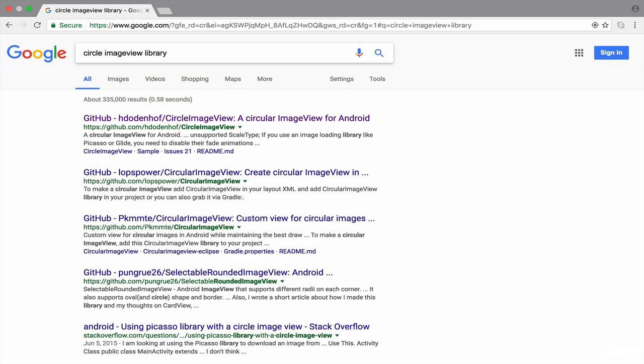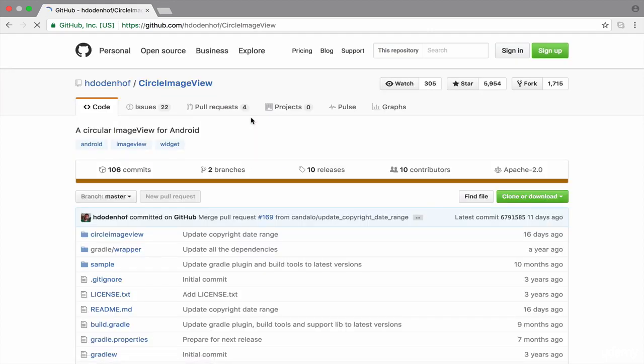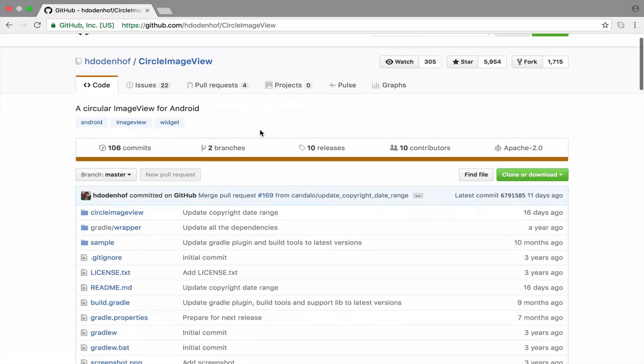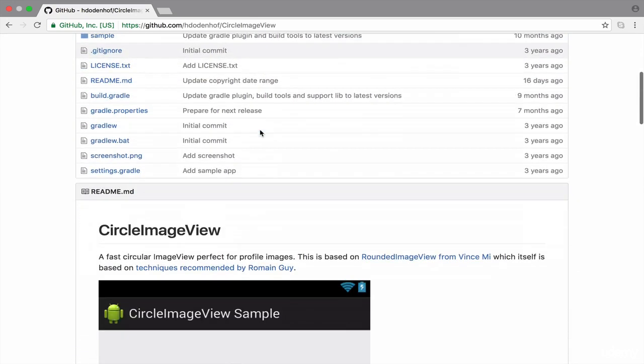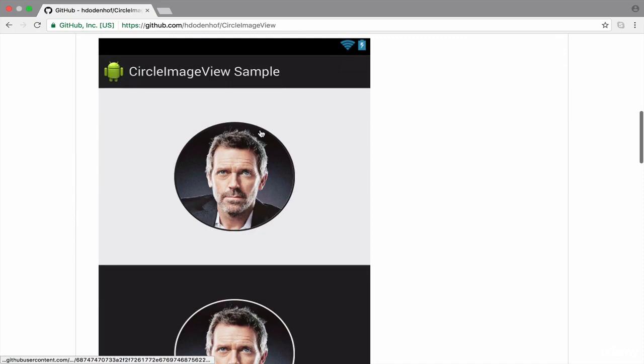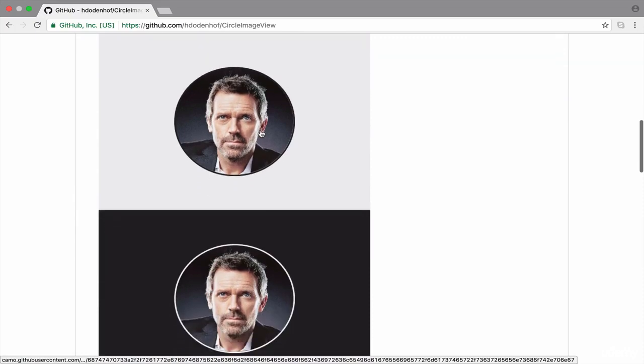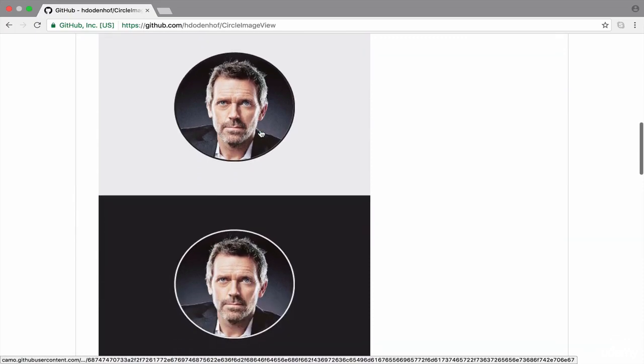The first search result is a link to GitHub, so I open the link. I scroll the page down. Here we can see a demo of the circle image view library.